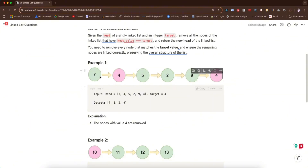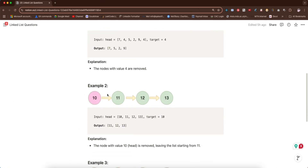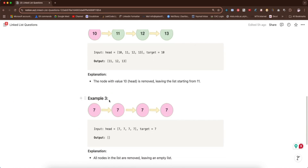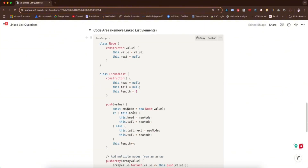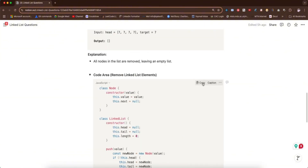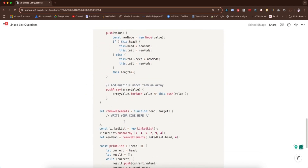This is the first example we have, we have another example two here, then we have example three. If you look down here, I brought down the code area — this code area you can just copy and then place it on your dev tool, so you can write the question along with me.